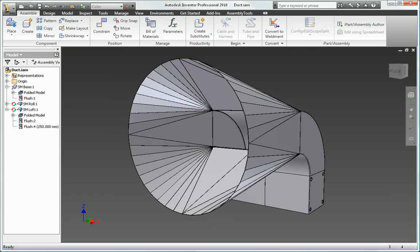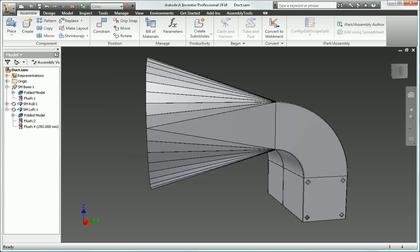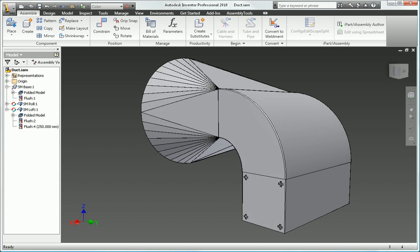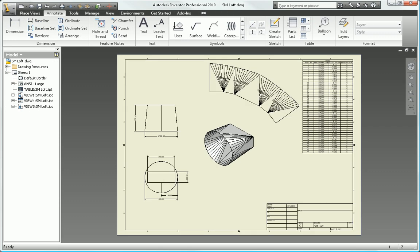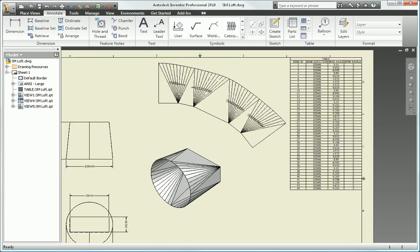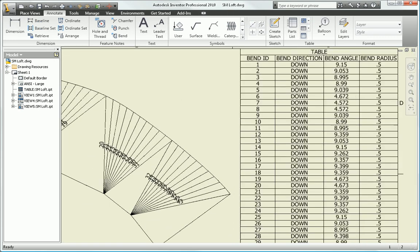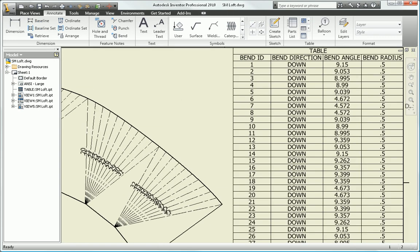Quickly design sheet metal parts in Inventor that accurately reflect the manufacturing processes and shop capabilities of your manufacturing facility.